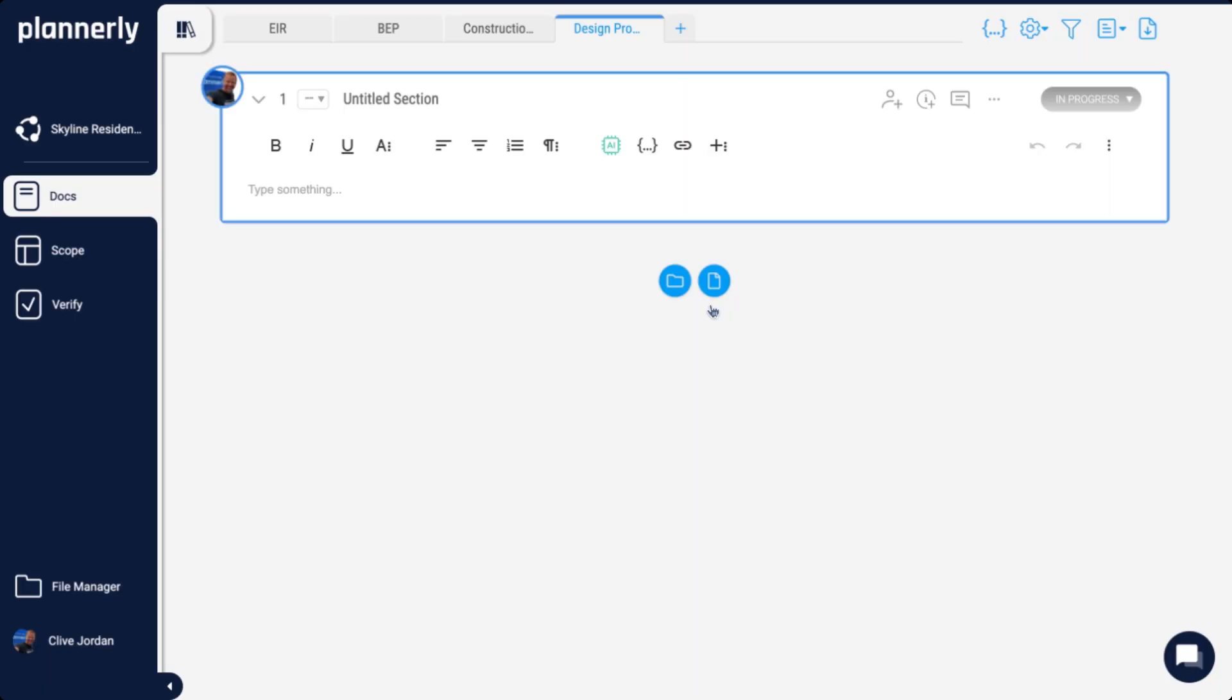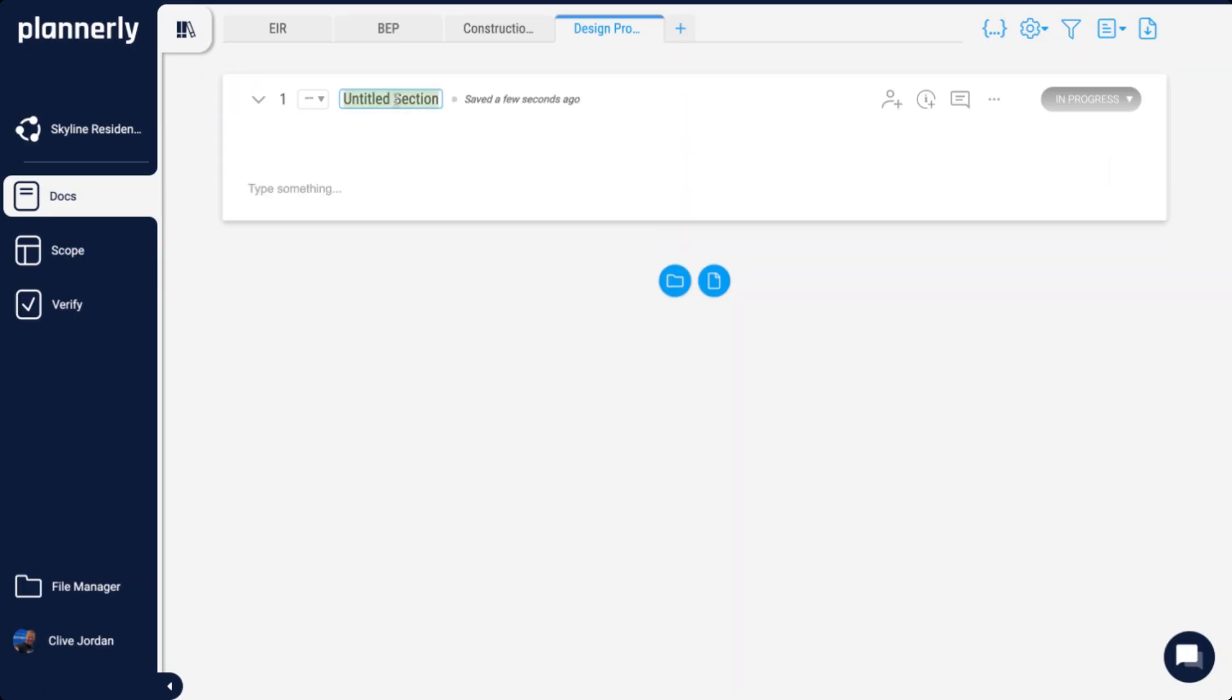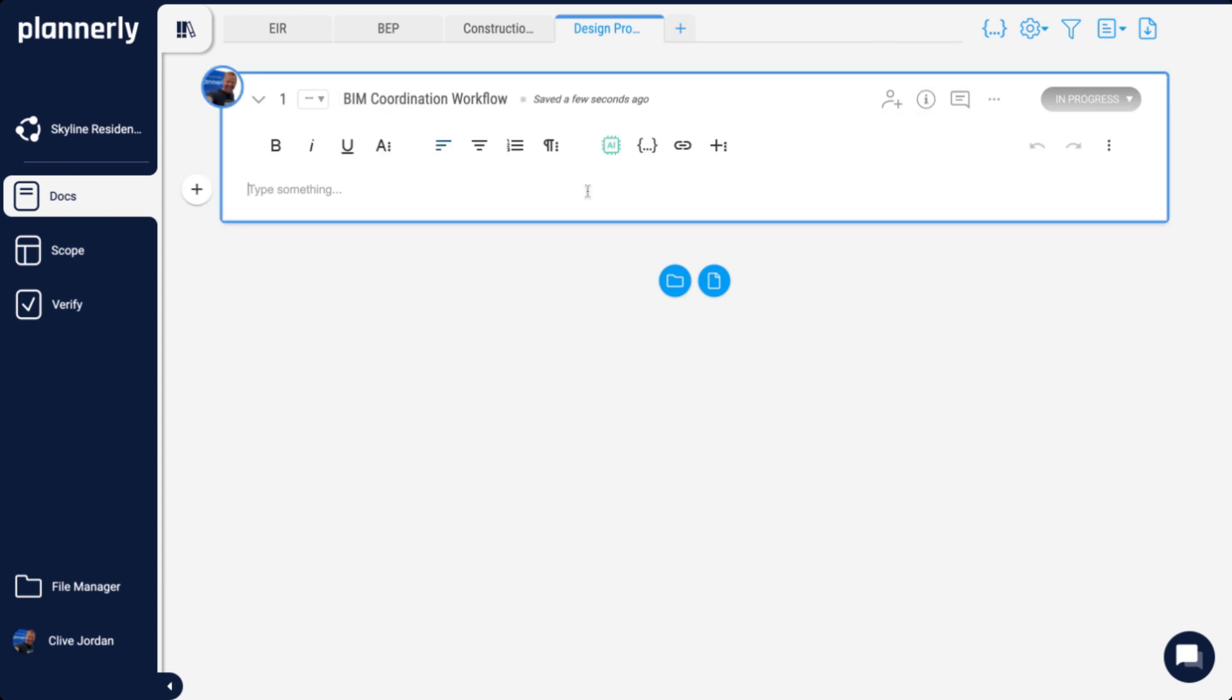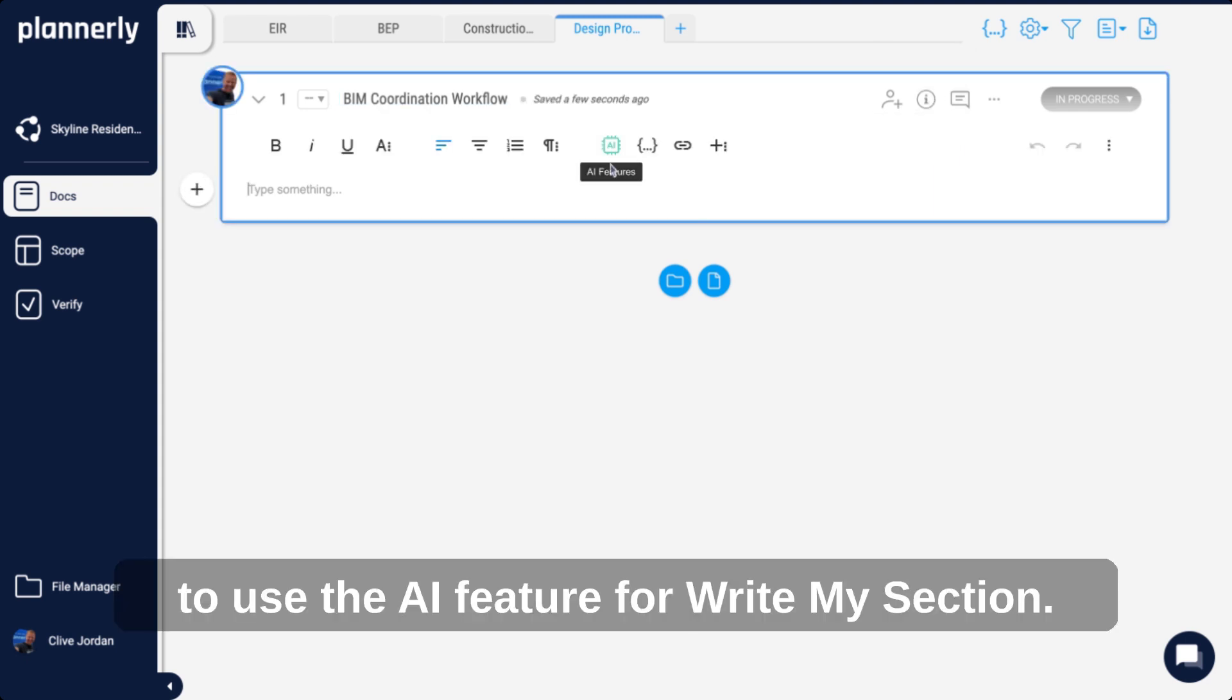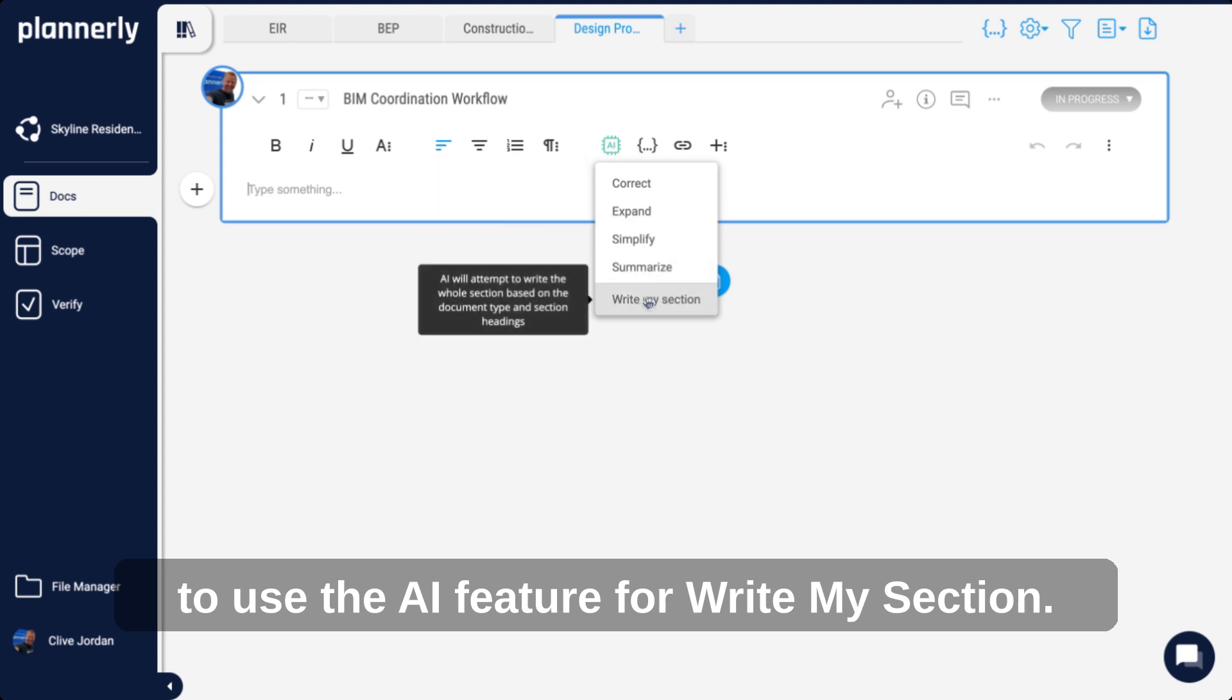If we create a new section and title it 'Coordination Workflow,' then add a description, we're able to use the AI feature Write My Section.